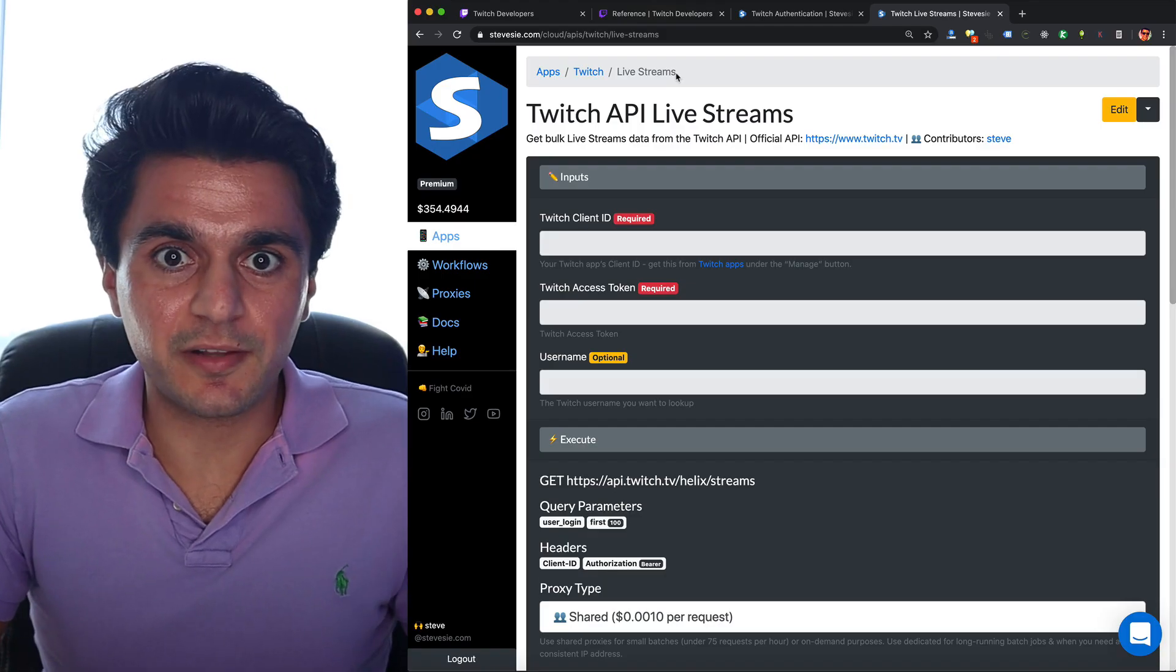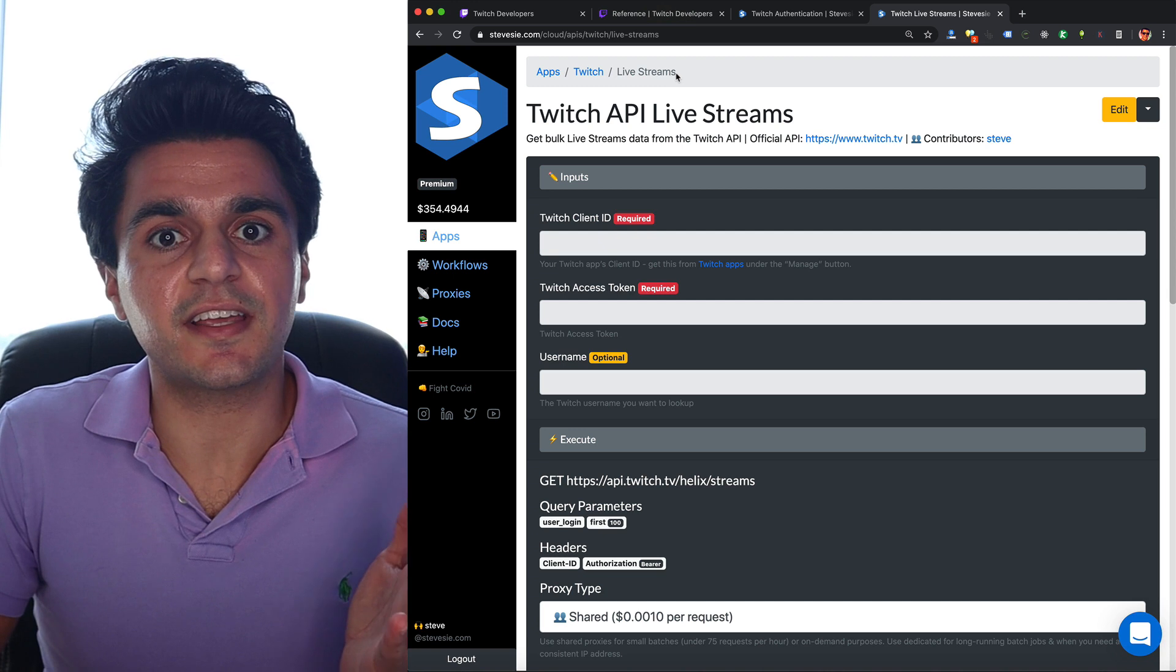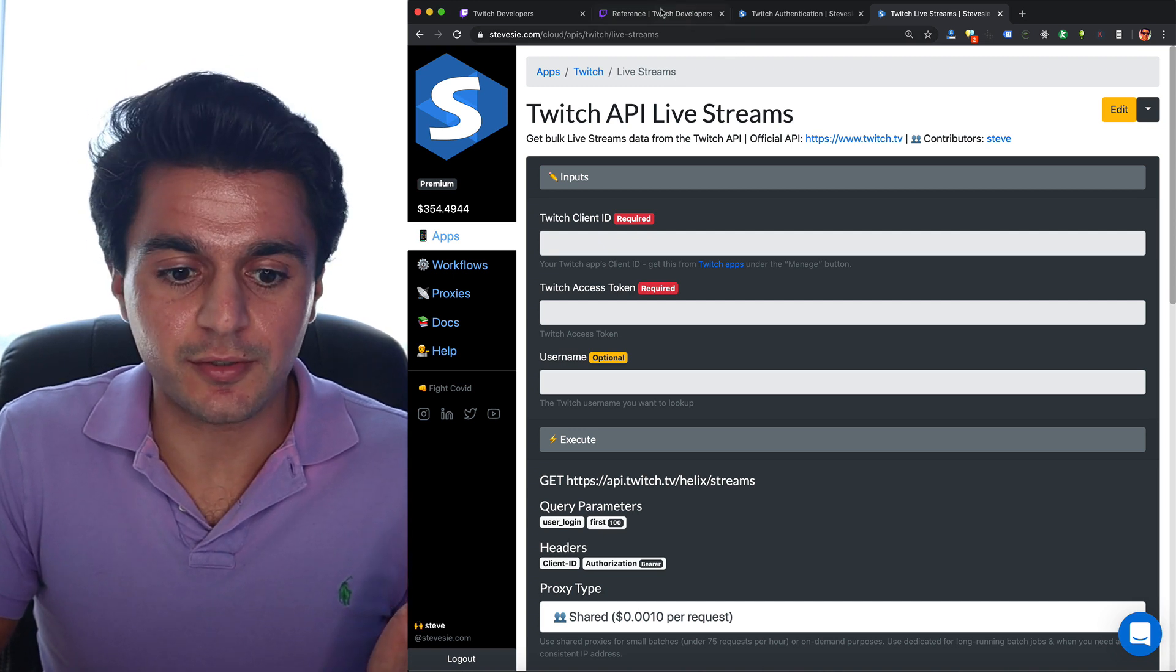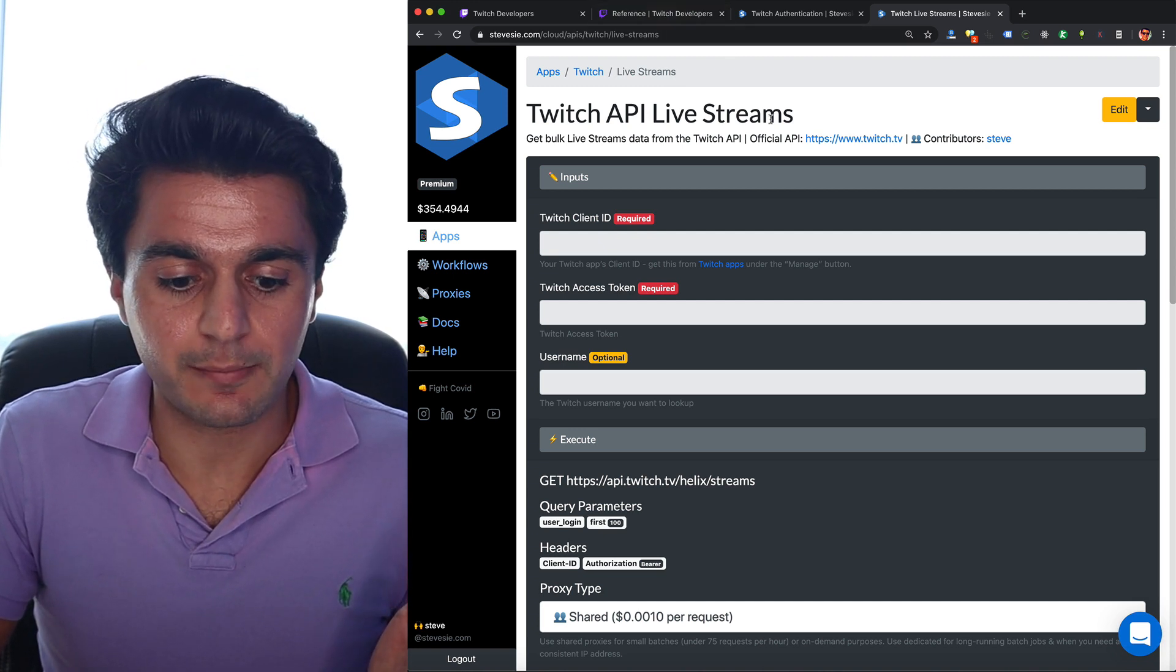What's also cool that I figured out is if you don't send a user ID, Twitch will just send you back all of the most popular streams on all of Twitch at that point in time. So for example, this is the SteveC data wrapper around this endpoint I just showed you, the live streams endpoint.